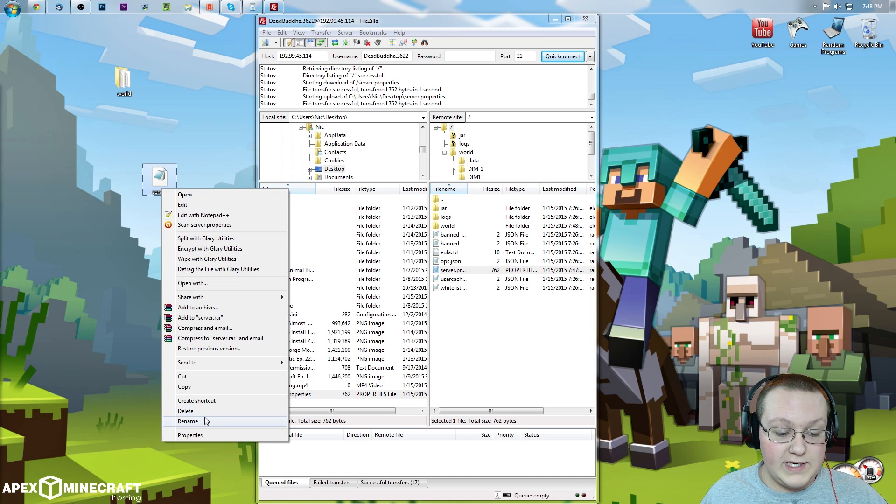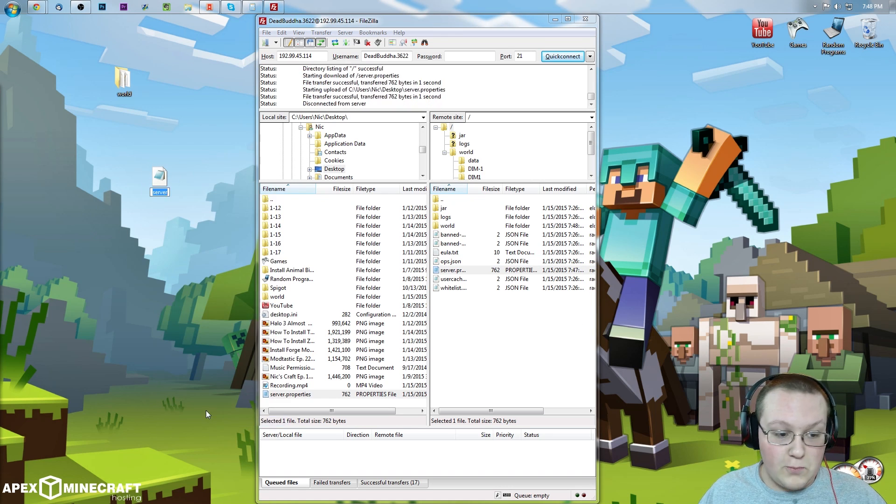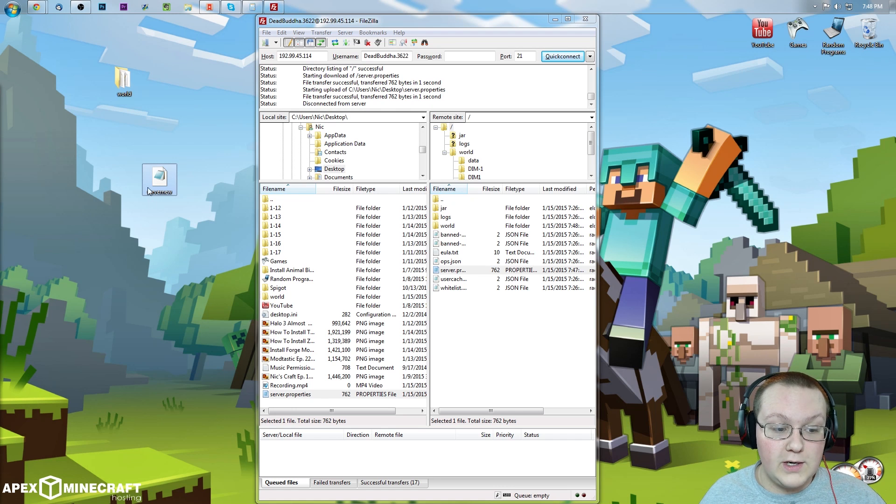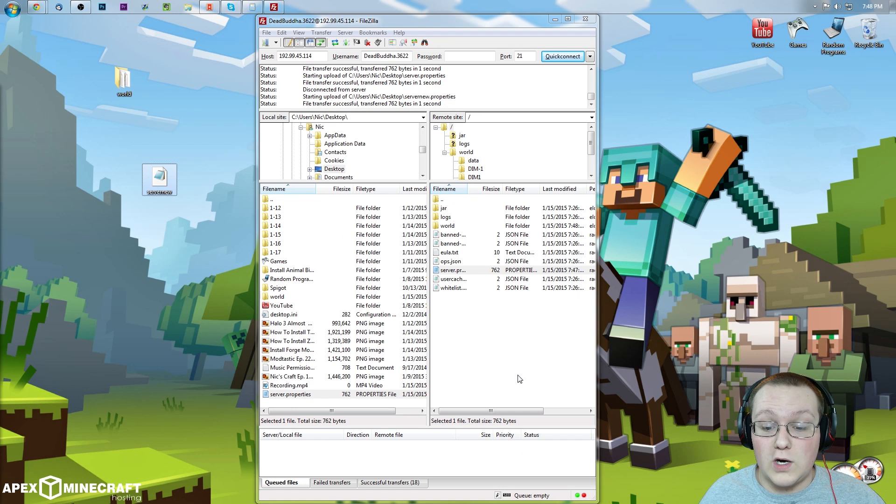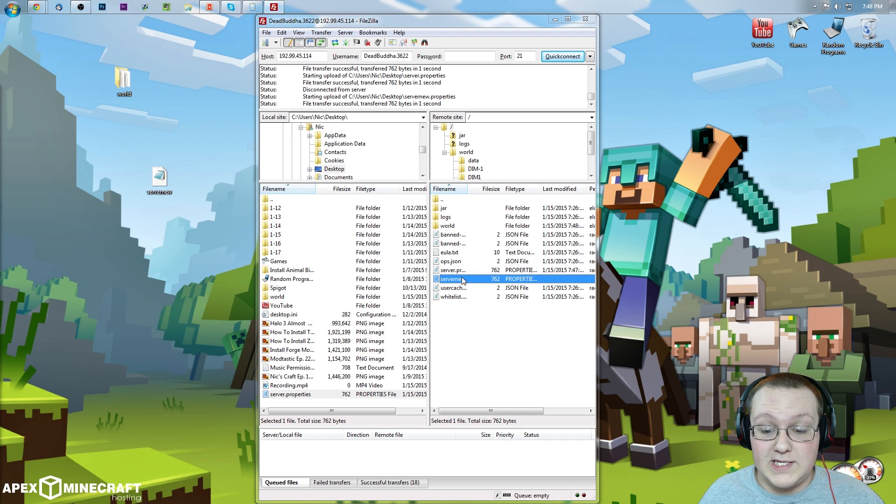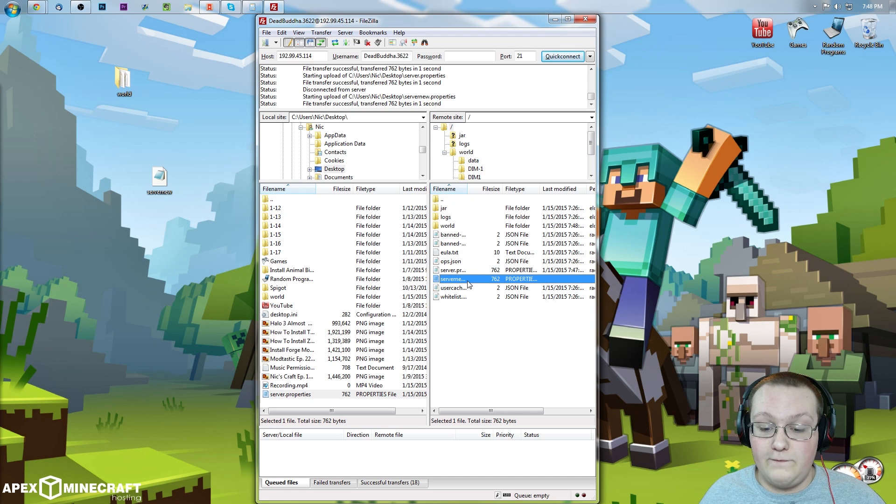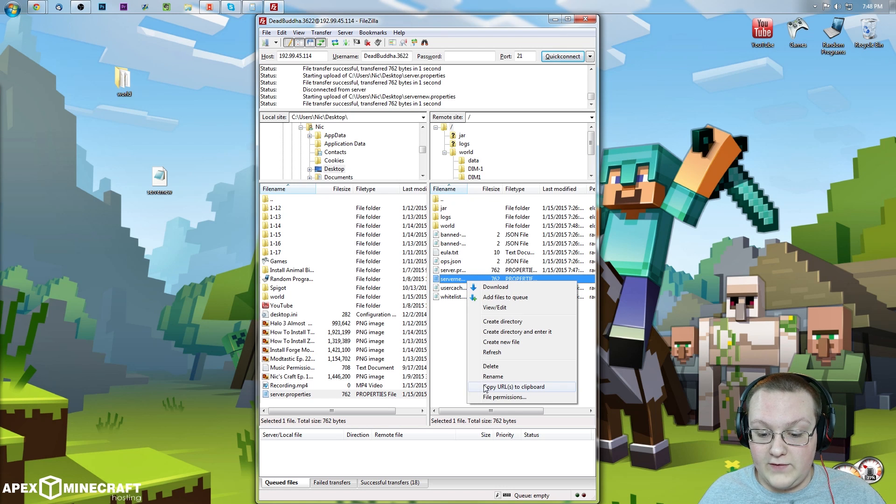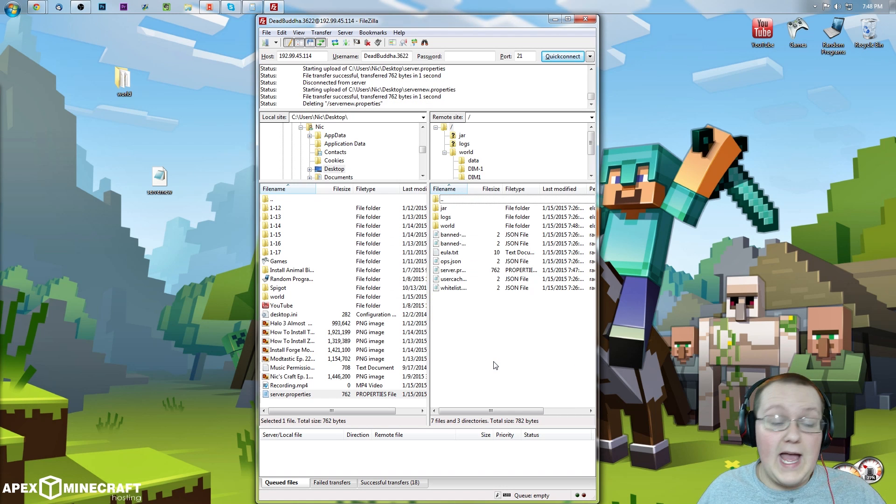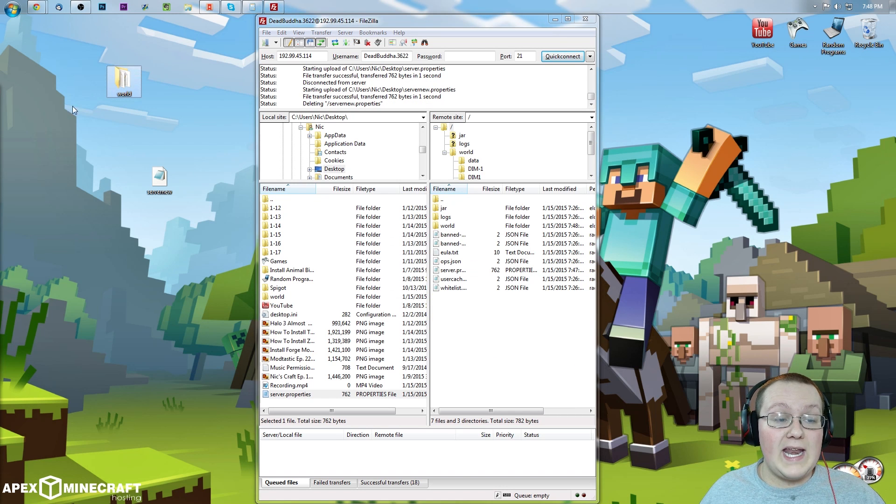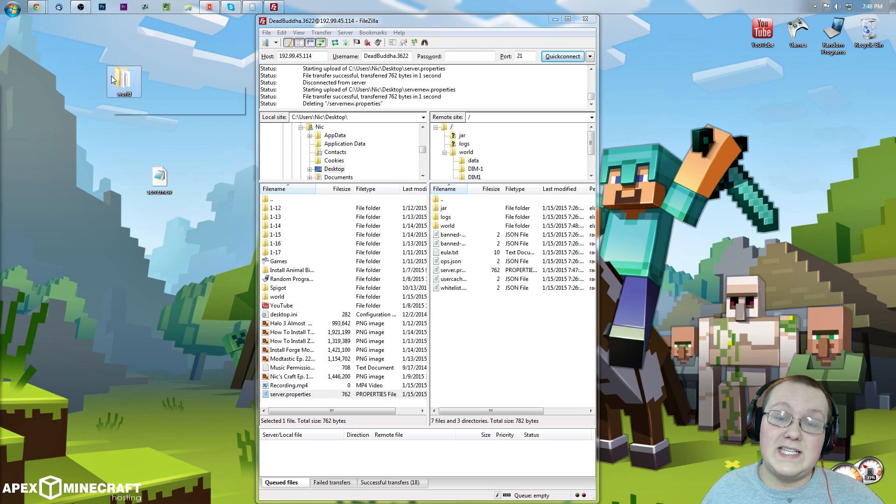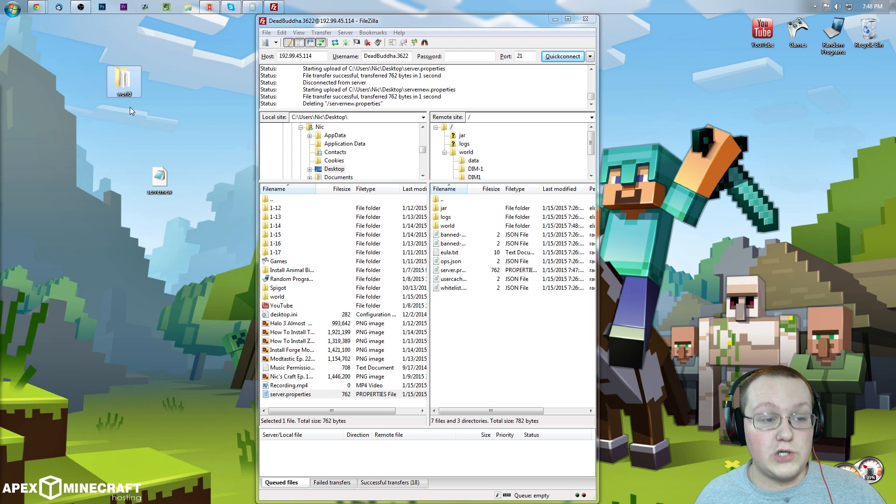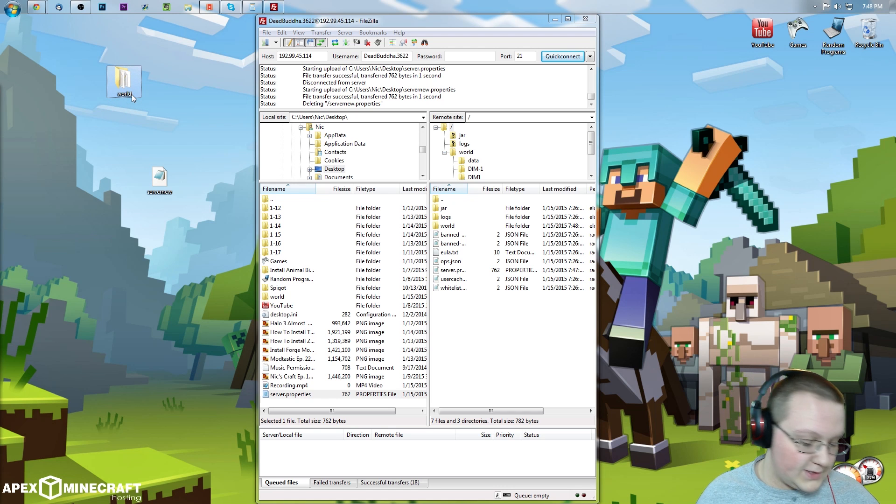If we wanted to name it server properties new, which this wouldn't work as your server properties. There it is, server properties new. Very, very simple. Very, very easy to do. And yeah, so let's go ahead and prove that this is actually the world we were just playing in multiplayer.